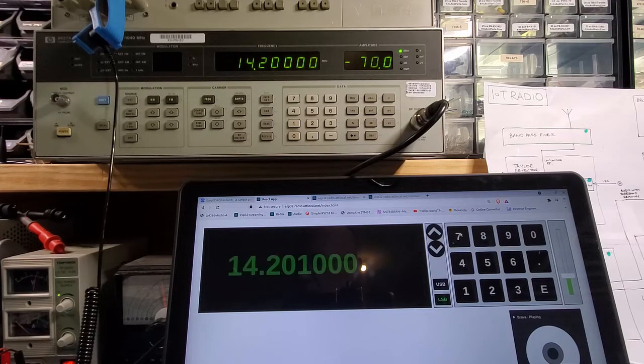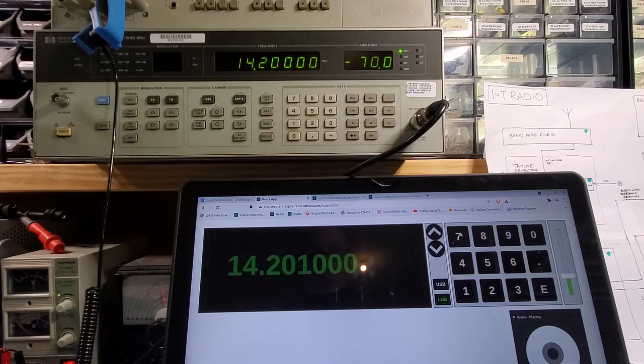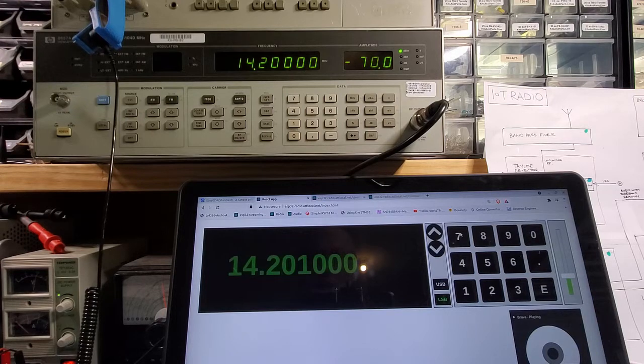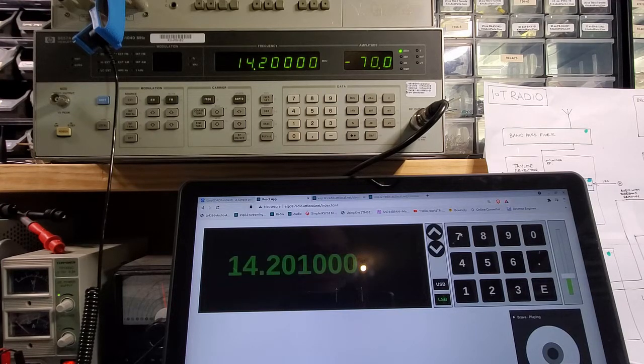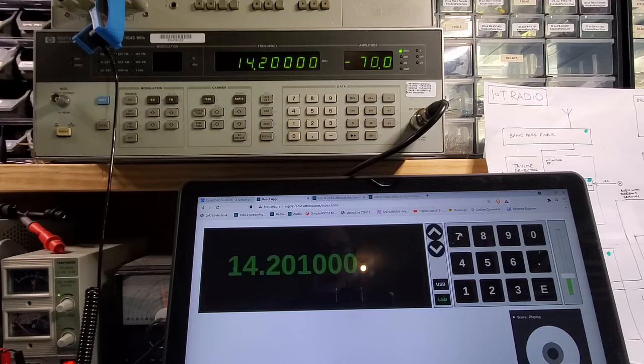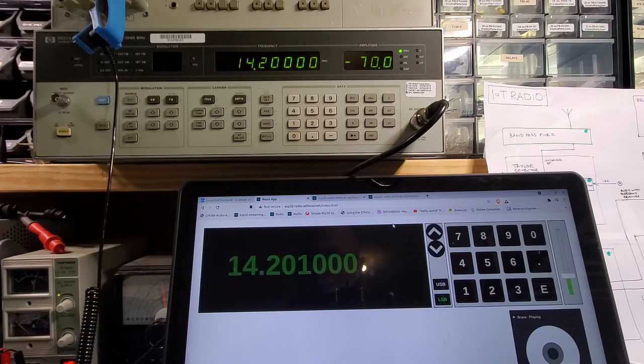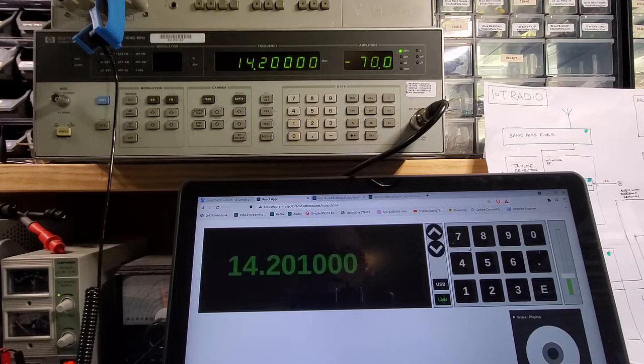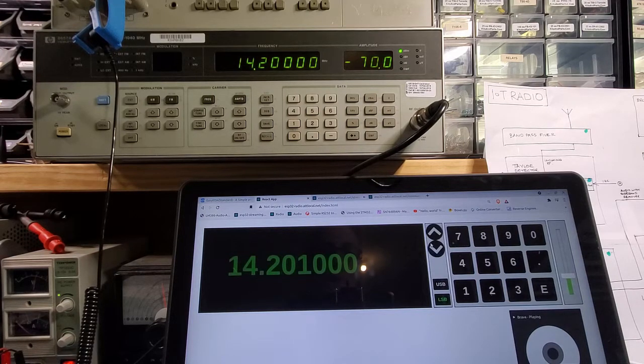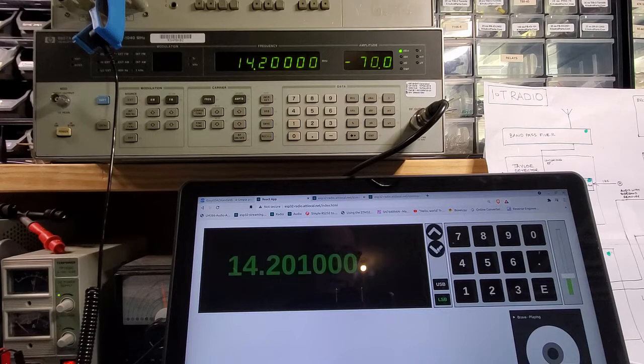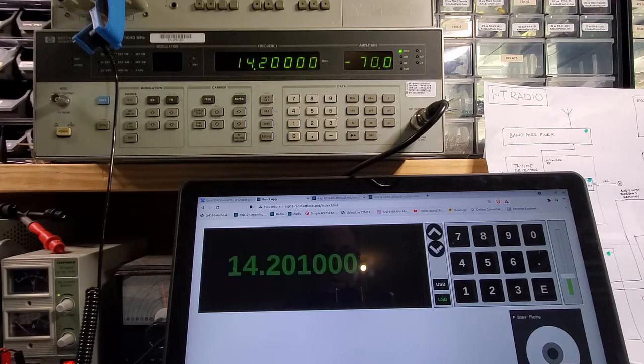Now just a note on that, I am sampling at 22 kilohertz both for the audio processor as well as for the streaming WAV that you're hearing here. Both of those are at 22 kilohertz. The difference with the WAV is it's mono, it's not stereo which is what is processed in the ESP32.